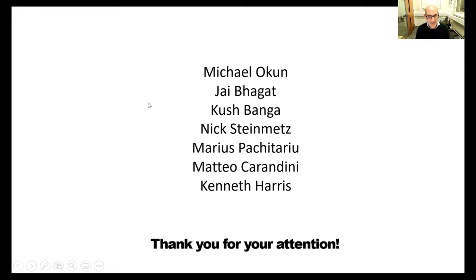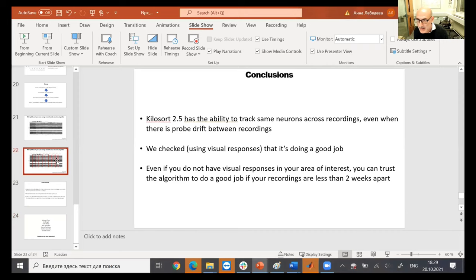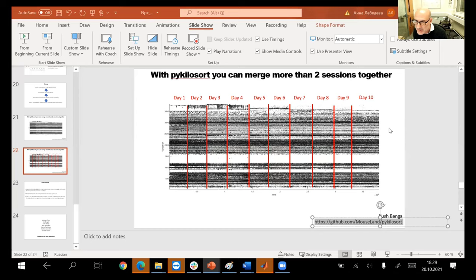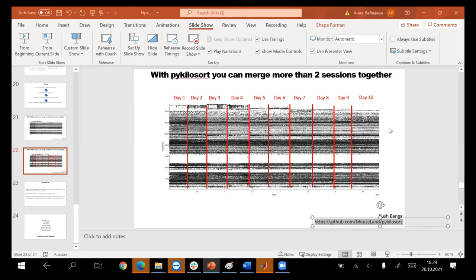The speaker is asked to put the link to PyKilosort in the chat. There's a question from Desdemona: are the recordings spike sorted day by day separately and then aligned afterwards? No — everything was Kilosorted together, and this was the initial limitation of why only two sessions were done and not ten. Kilosort 2.5 at that point wasn't able to handle all sessions together — it would crash. But with PyKilosort, you can sort many sessions together.